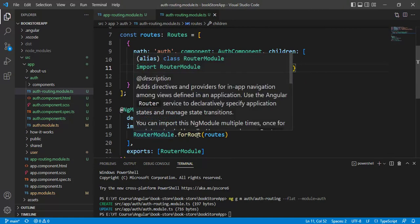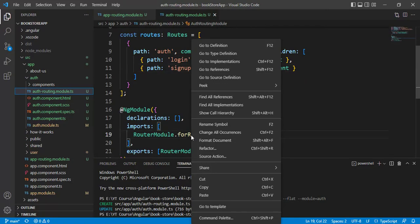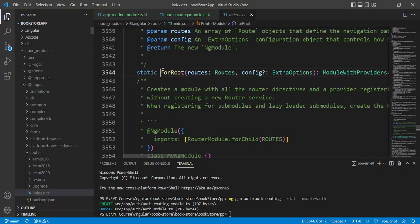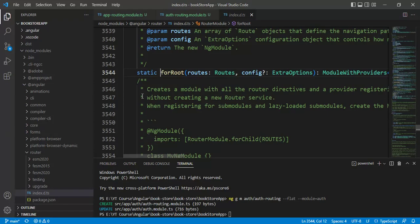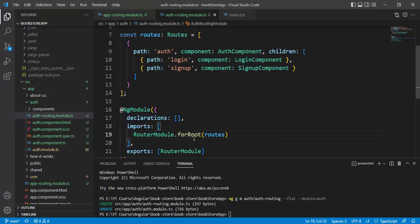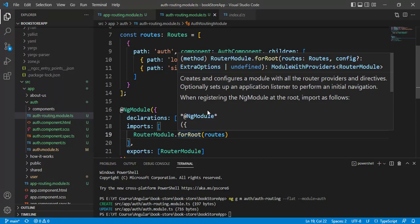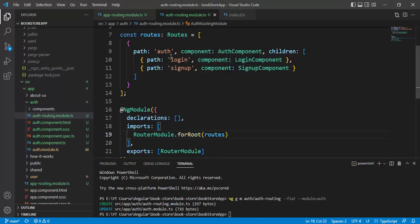In this router module we are using the forRoot method. The forRoot method is a static method where we define all the routes and tell the Angular application that we want to use routing — it creates one single router instance throughout the application. In the auth-routing-module we were also using forRoot, but that would tell Angular to create a separate routing instance, which will not work correctly for child routes and will cause problems. So we must use forChild here instead.